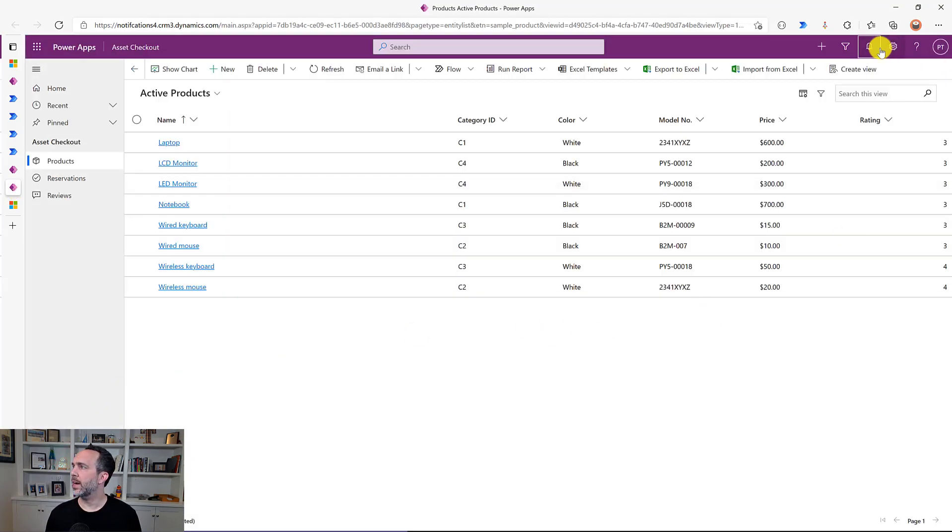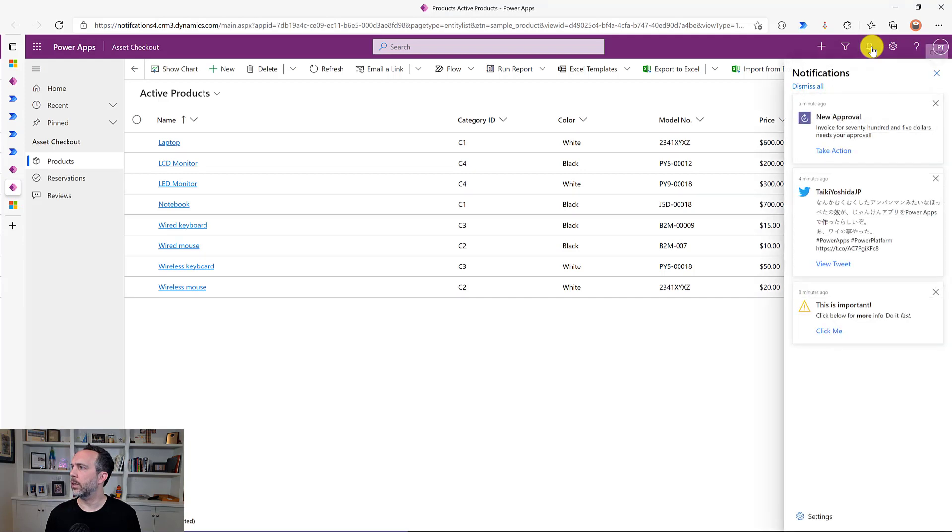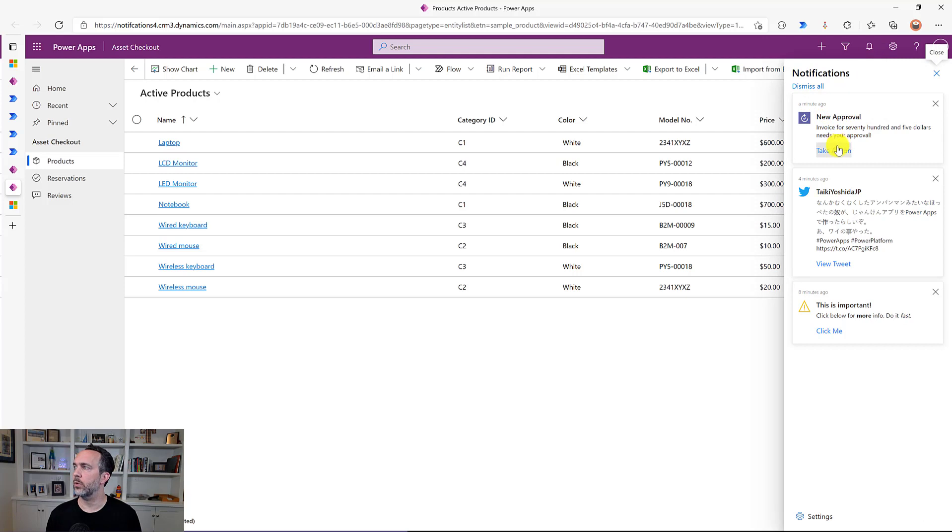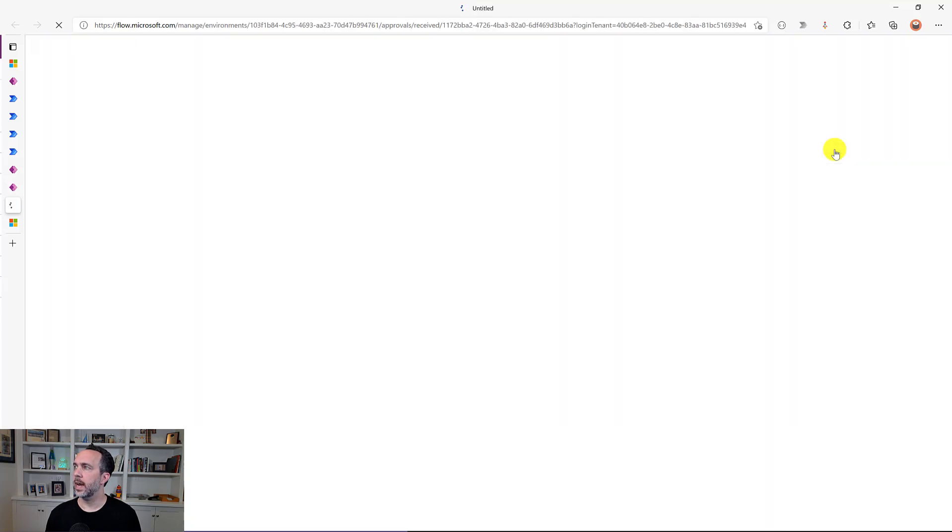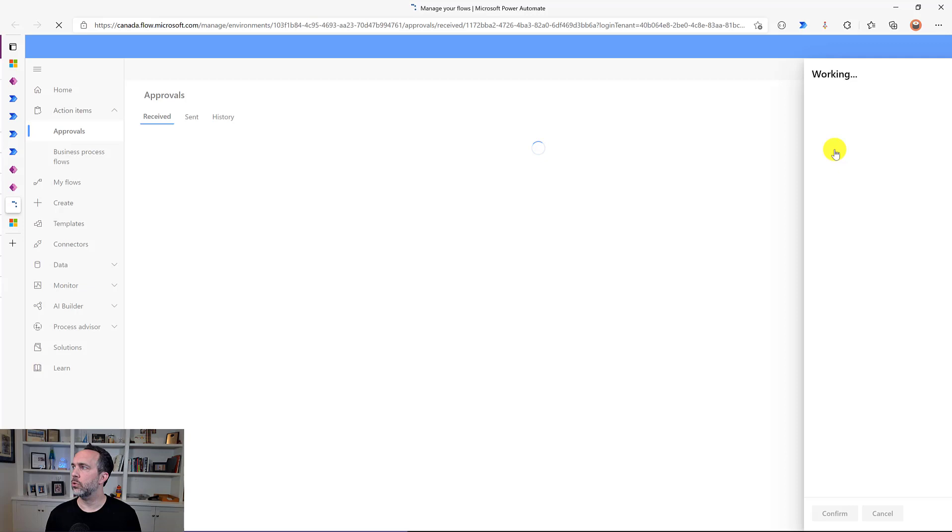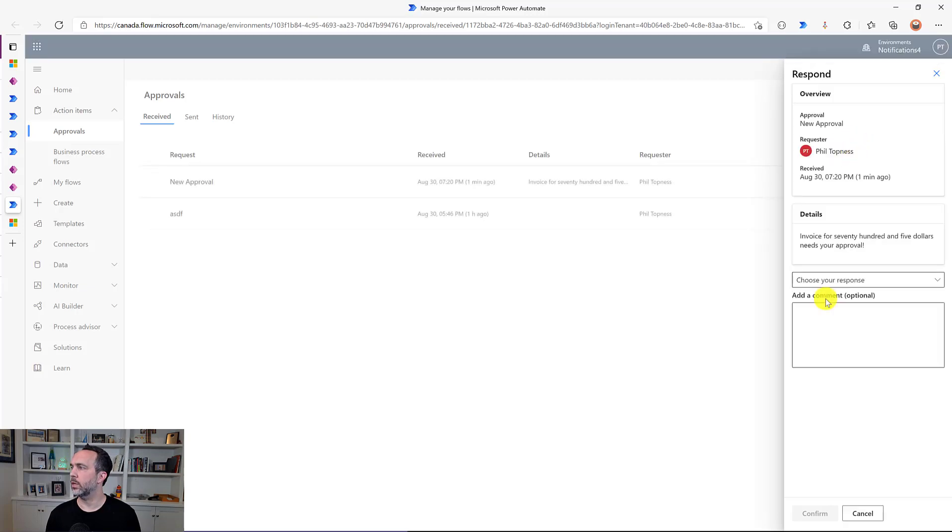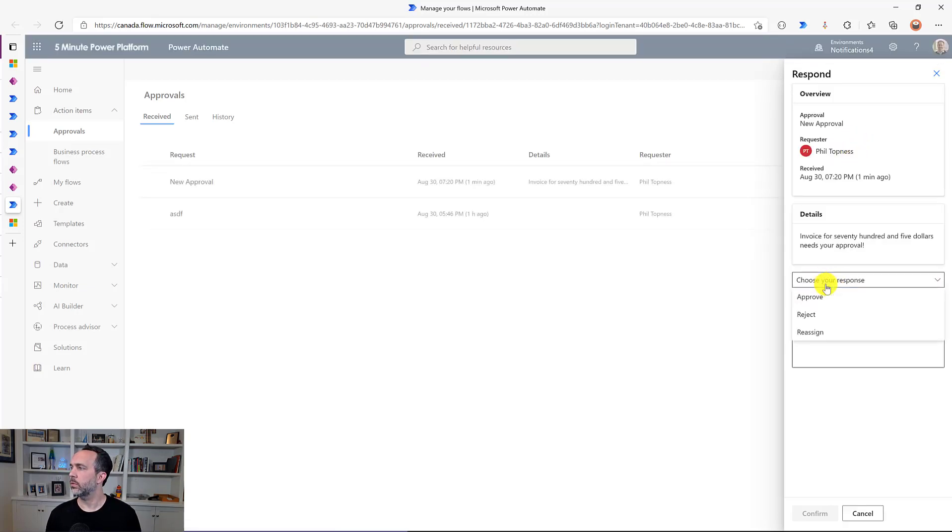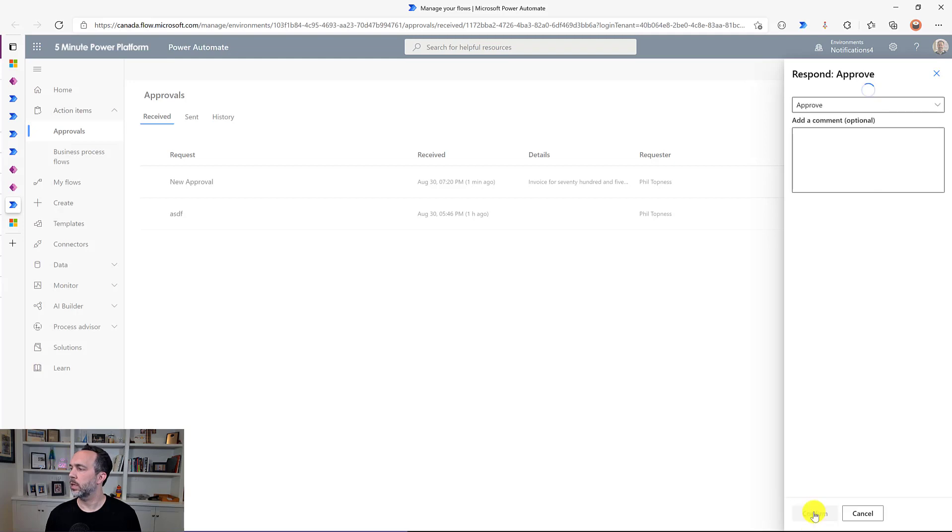So now we come back here and we'll click on the bell and now we see we've got this new invoice approval with the approval logo. That's also custom web resource that I've added and we click take action. Take this directly to the approval for this particular one. And we'll say approve and confirm.